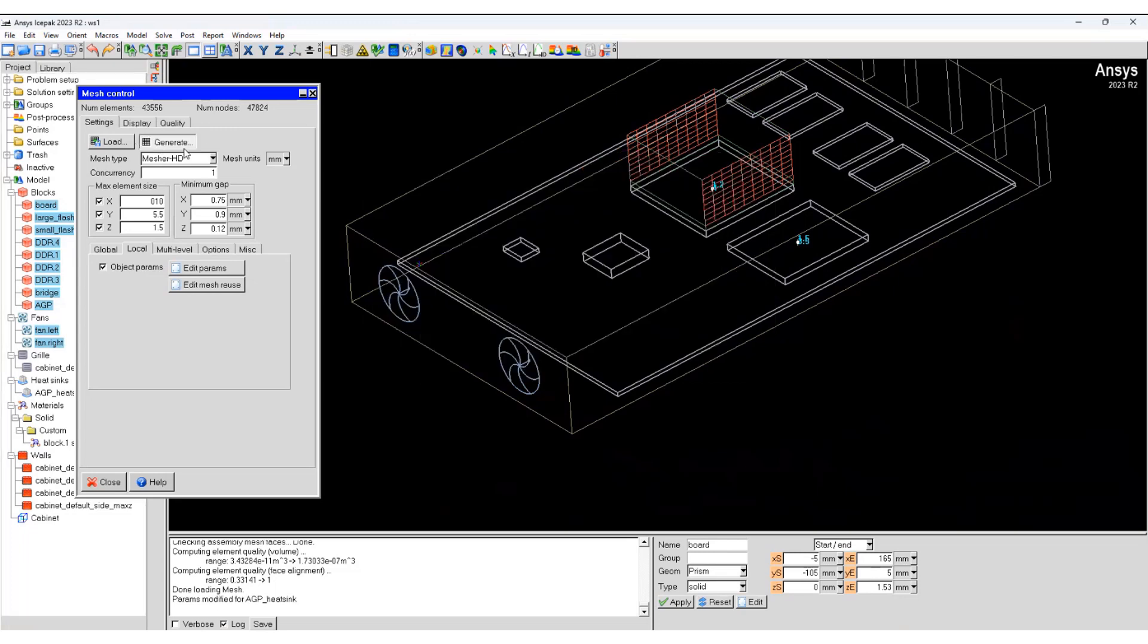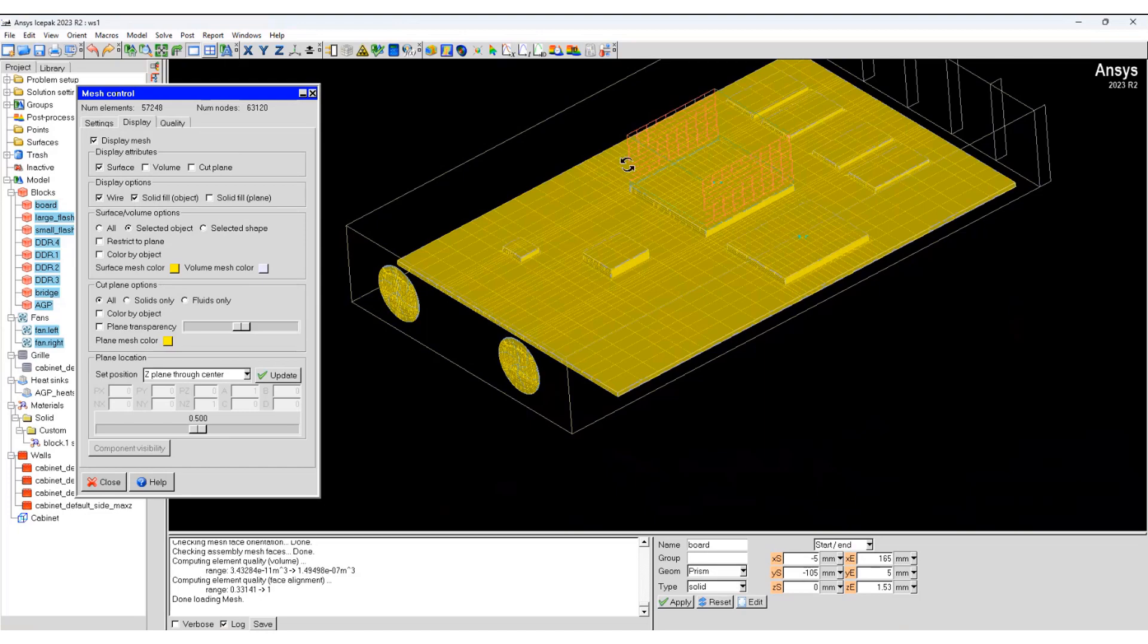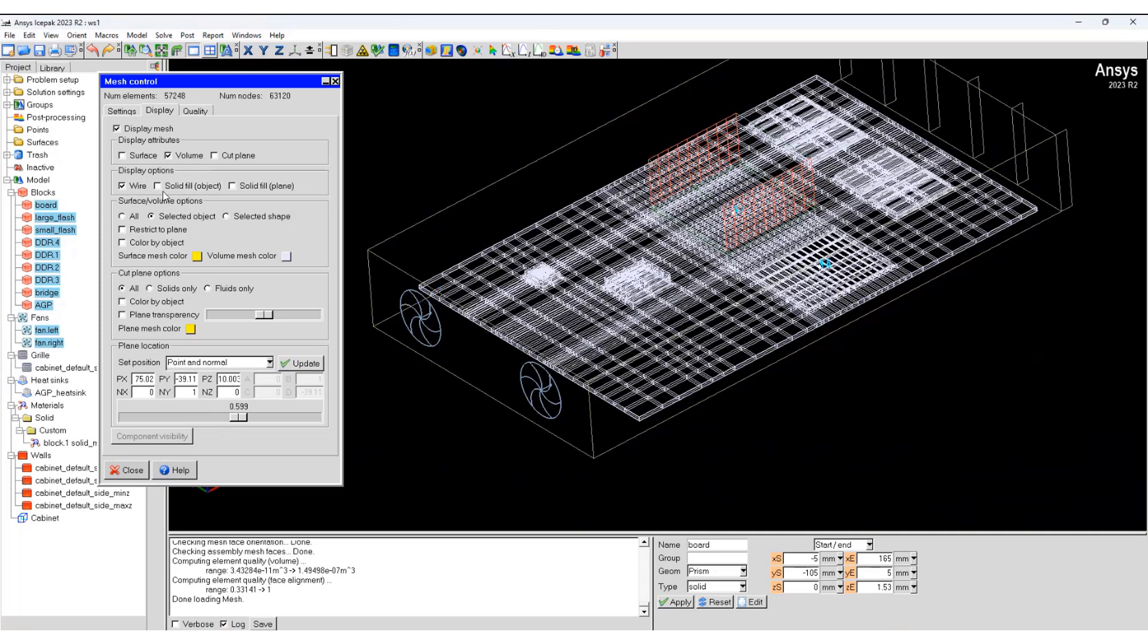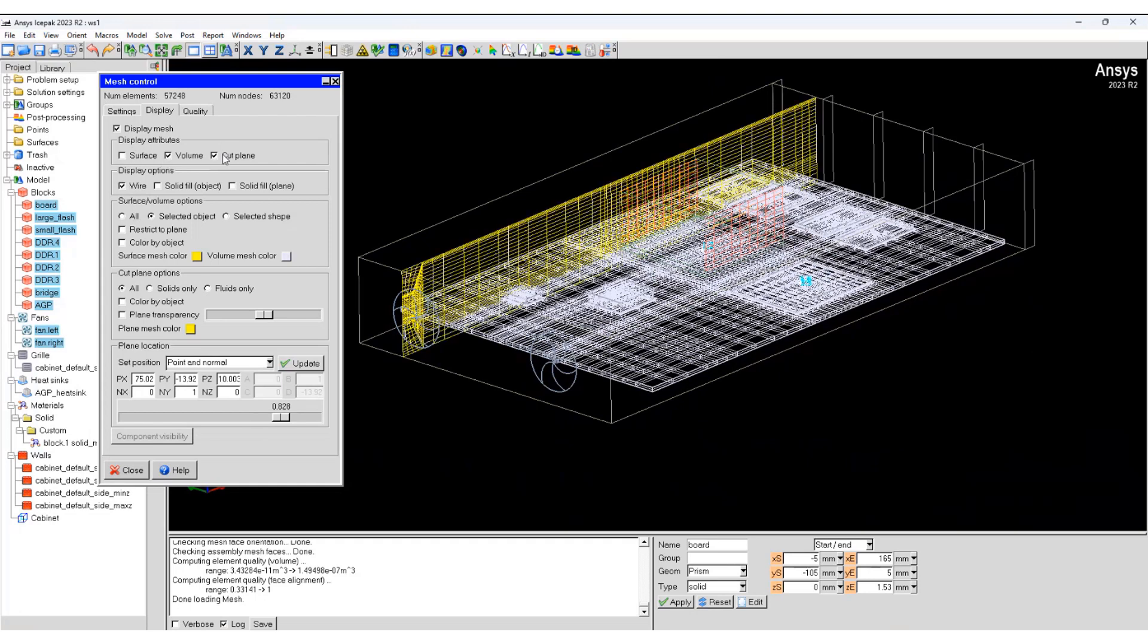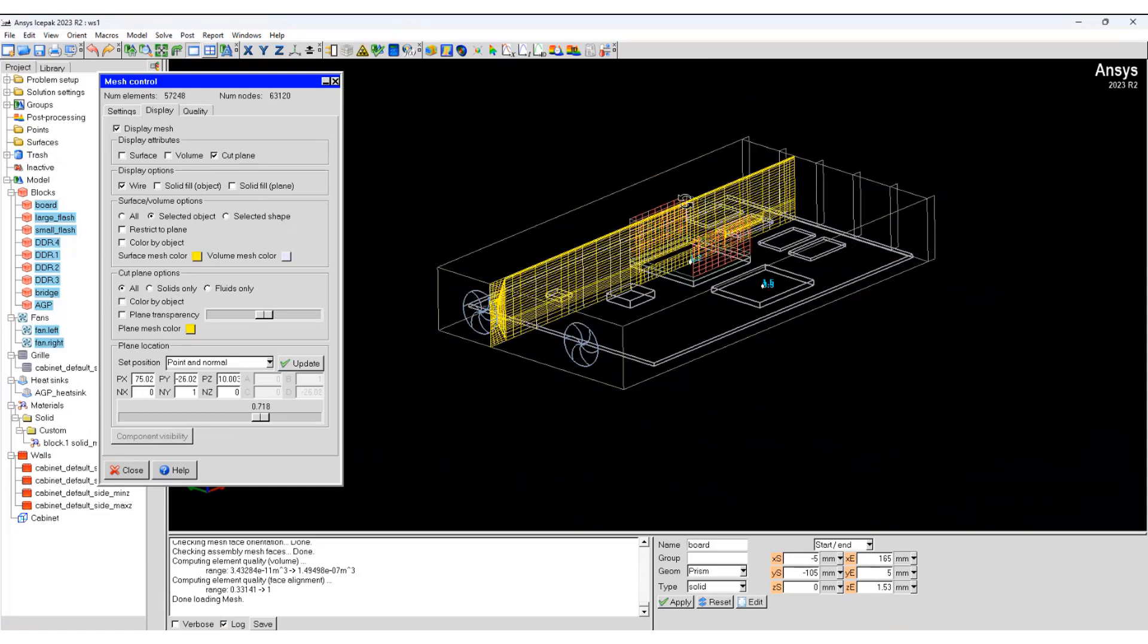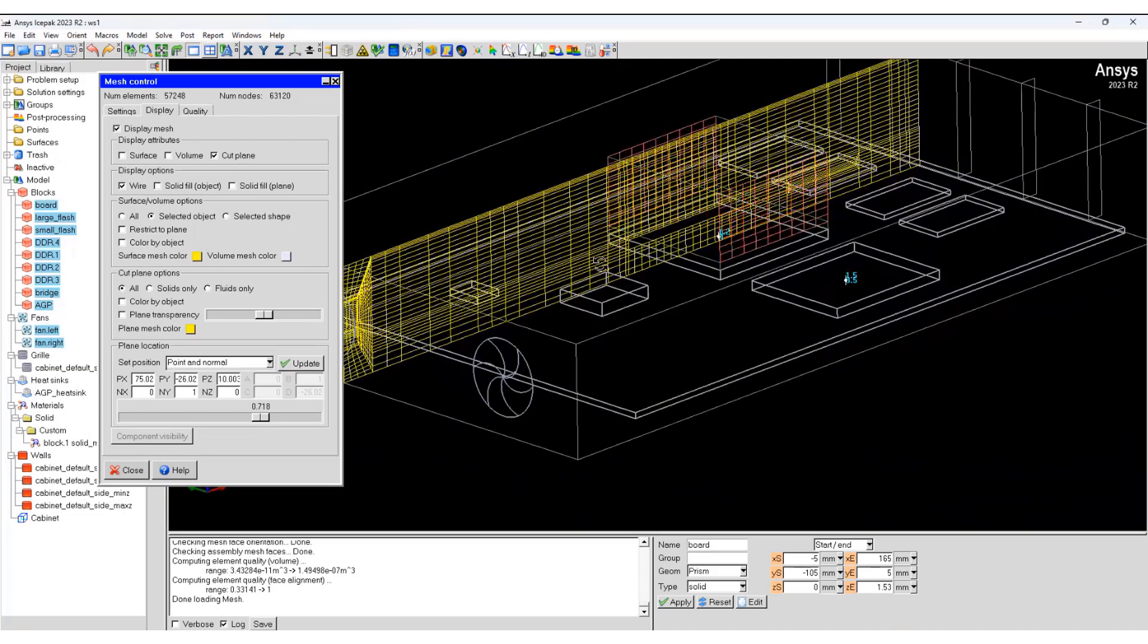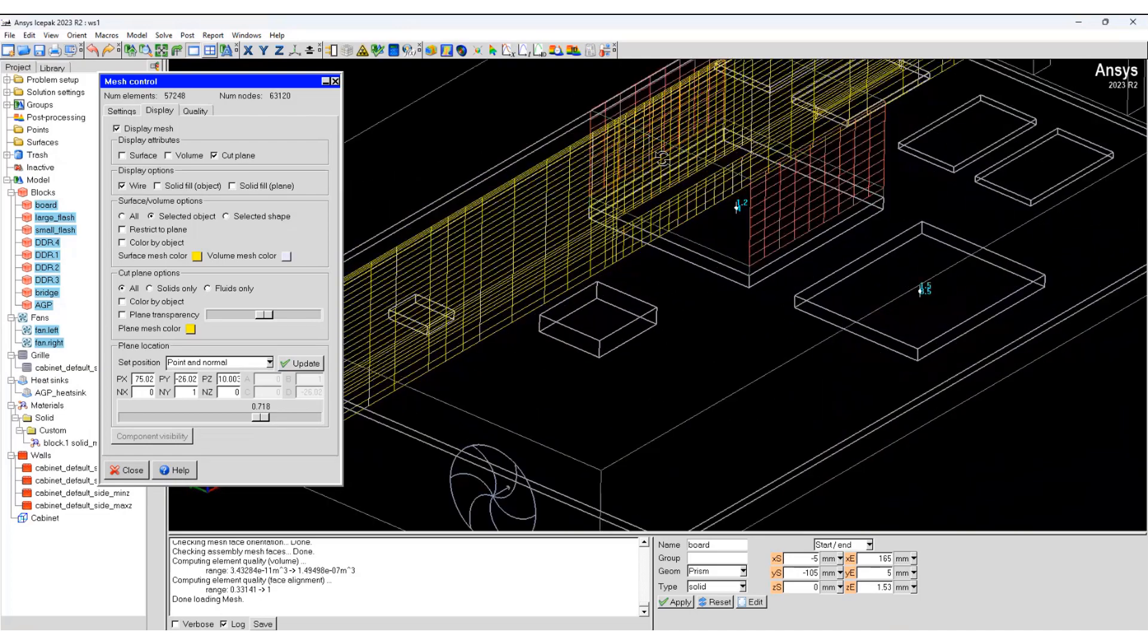Generate the mesh again. So now we have a high number of elements, gone up from 43,000 to 57,000. And if you display the mesh, let's move it up a little bit. There you can see how the mesh looks like.